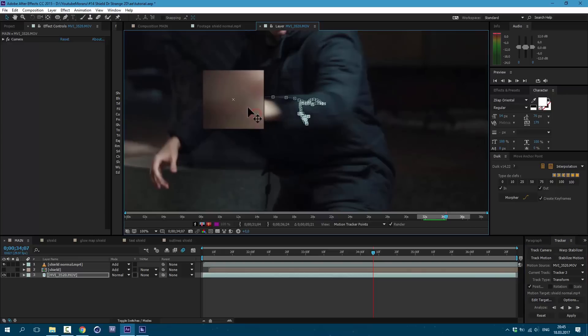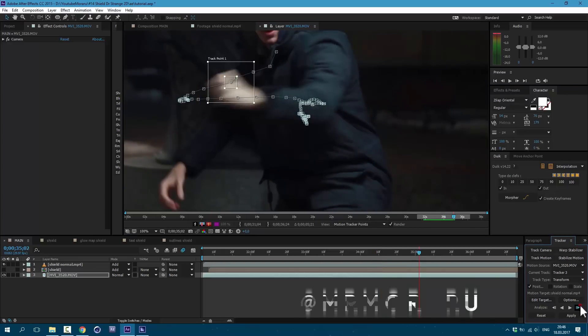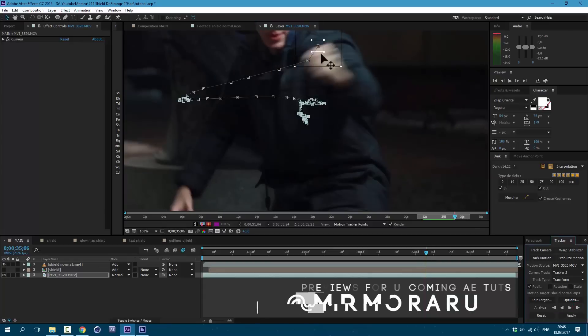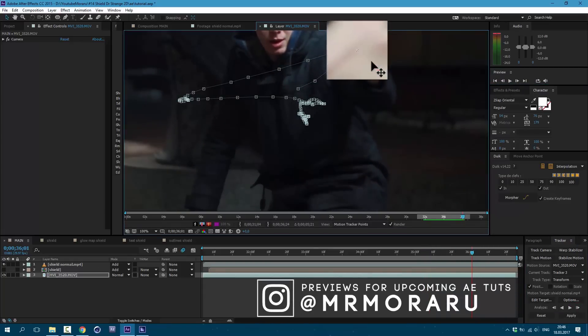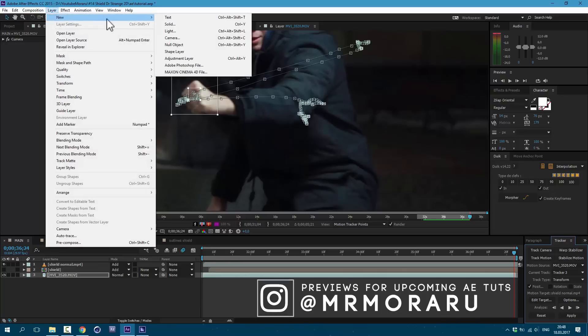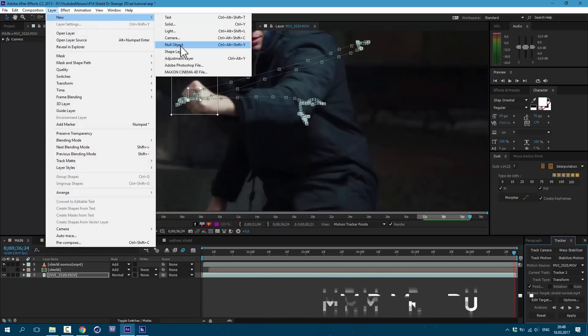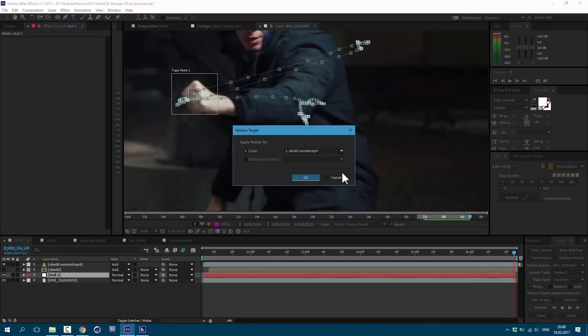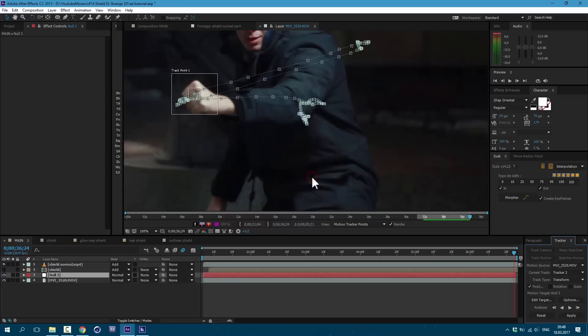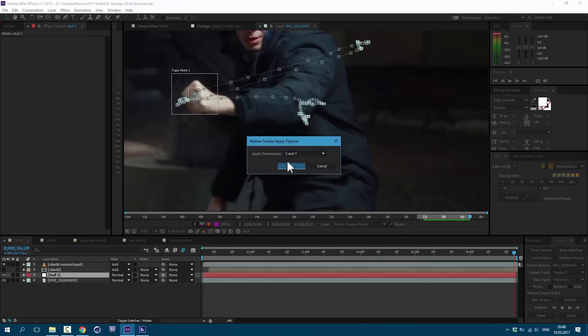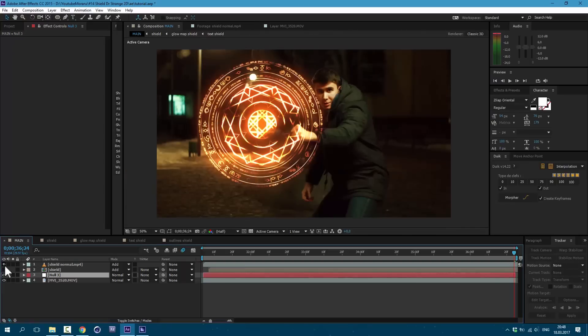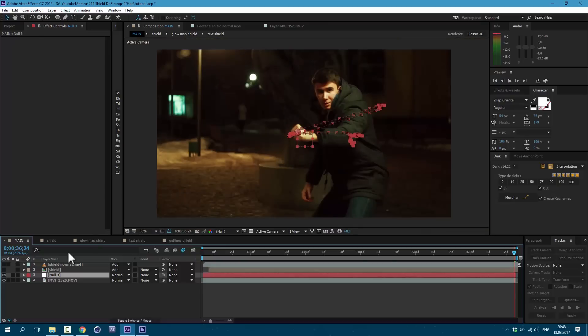Let's adjust it a bit and make sure it all goes right. Okay. Tracking is done. Let's go to layer, new, null object. Then click here to edit target and select null object here and press ok. And then here apply. And ok again.